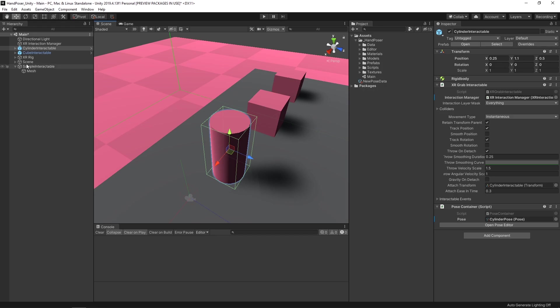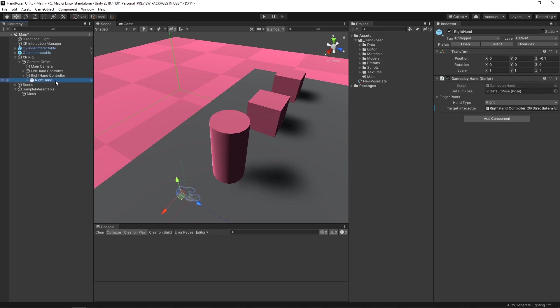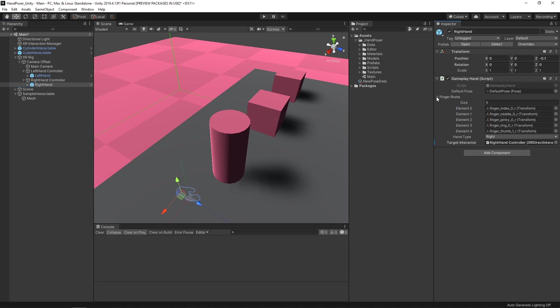So let's look at what the actual gameplay hand is. It's going to be on the XR rig, on these hand prefabs here for the right and the left hand. Yours should currently be empty, but this is what it's ultimately going to look like when it's all set up. It's going to have a default pose, the roots for all the fingers, the hand type so we know left from right, and an interactor that we're going to be listening to for when it selects and deselects an object. So we know when we're going to get the pose and when we need to go back to our default pose.